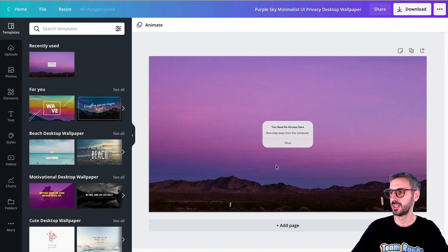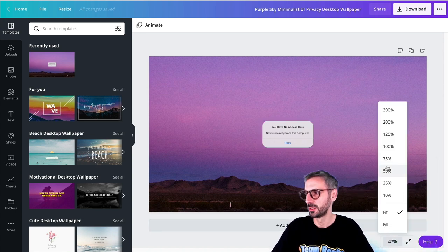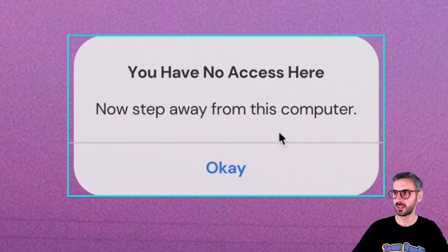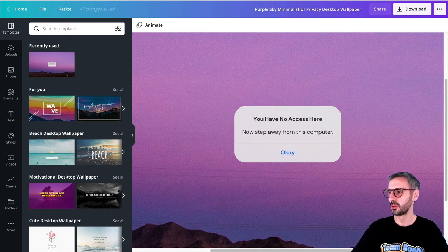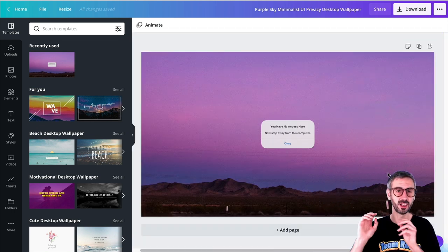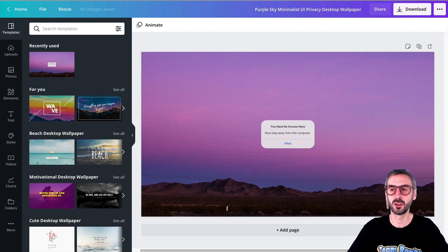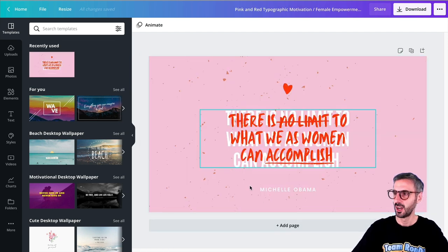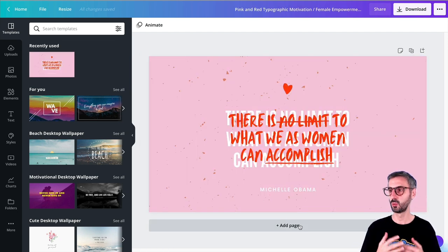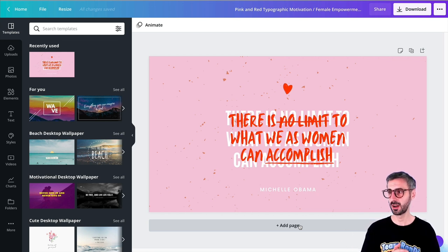Let's switch over to the next one. This one is a funny one that I really like. Let me zoom in on this a little bit so we can read this message: 'You have no access here. Step away from this computer.' So you can create funny messages like this and have that on your desktop — maybe if your mom or your friend uses your computer, they'll be a bit confused. Another one here: 'There is no limit to what we as women can accomplish.' A motivational quote from Michelle Obama. I really like this one — it's a woman empowerment quote.